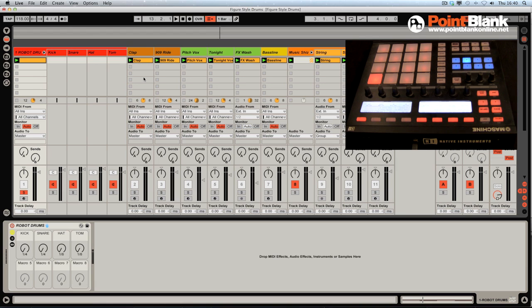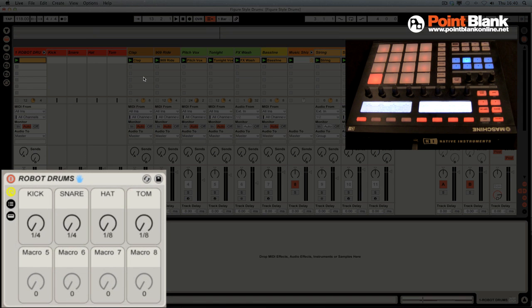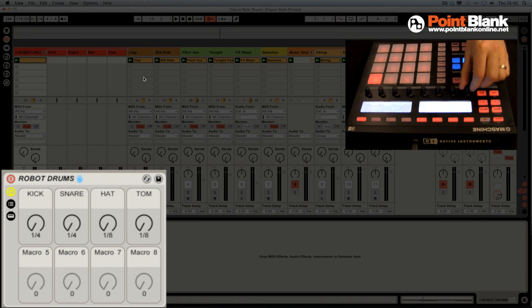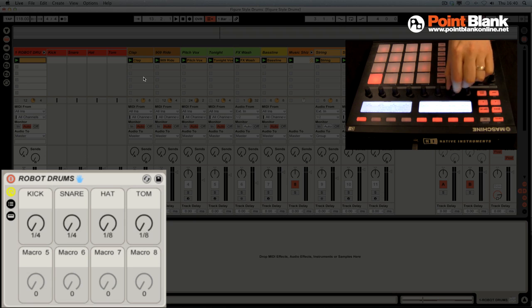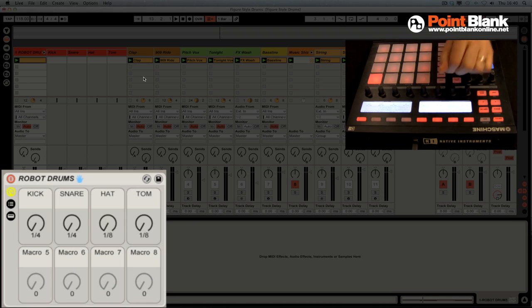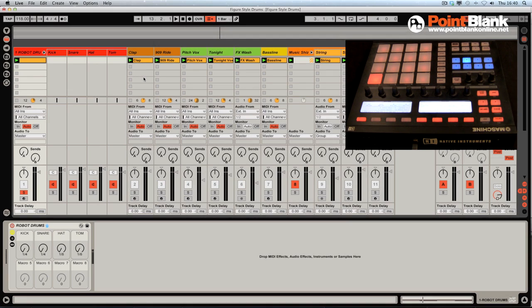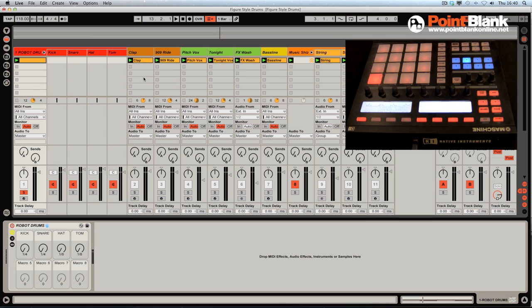This is called the Robot Drums Rack and it's a really nice, fun, inspired way to trigger some patterns and get some vibes down very easily. I've got four rotary controls mapped: one for the kick, one for the snare, one for the hat, and one for the tom. These rotary controls are influencing the drum programming, creating variations. We keep it running and rotate these to create the variations on the fly.